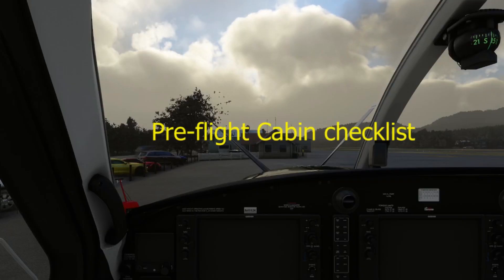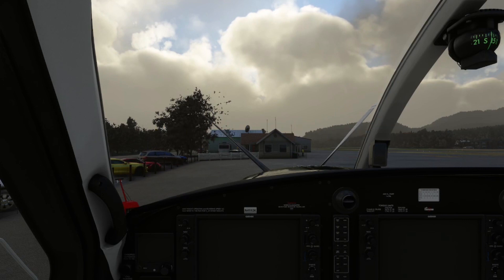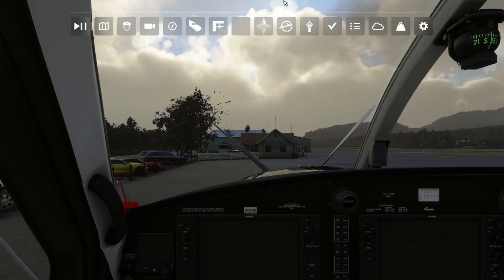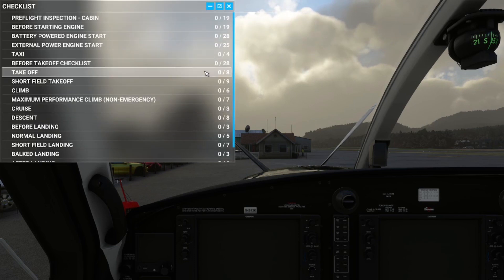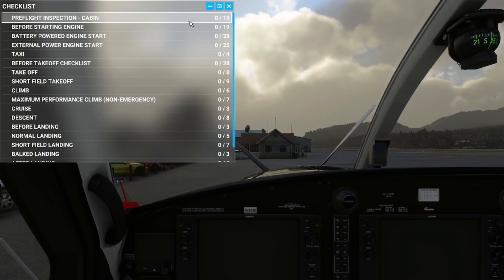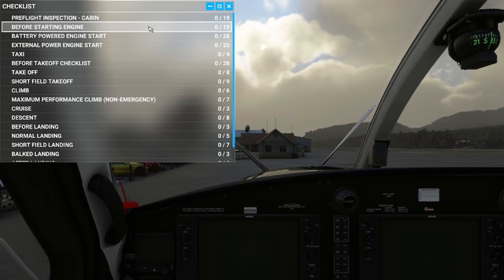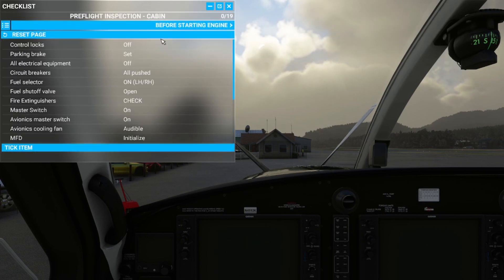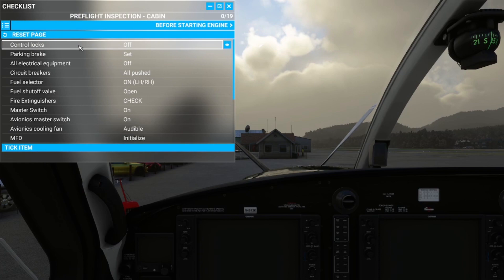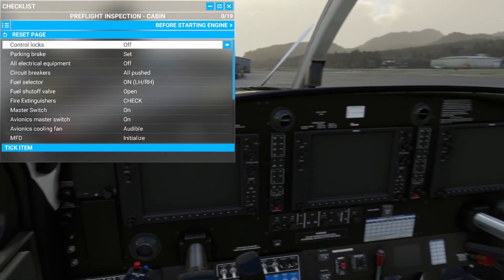Here we are on the ground at Orcas Island and we'll start working our way through the checklists. SWS provide an excellent set of comprehensive checklists for the Kodiak based on the real aircraft checklists from the Pilot Operating Handbook. We'll start with the pre-flight inspection cabin, then move on to the before starting engine checklist.